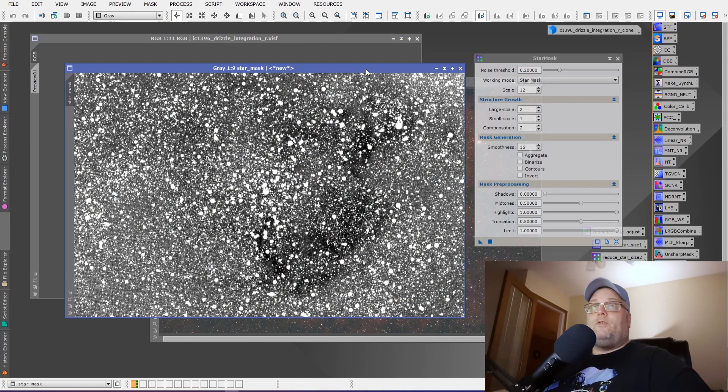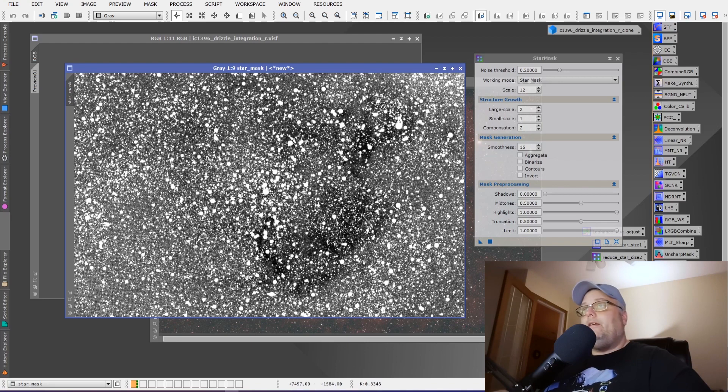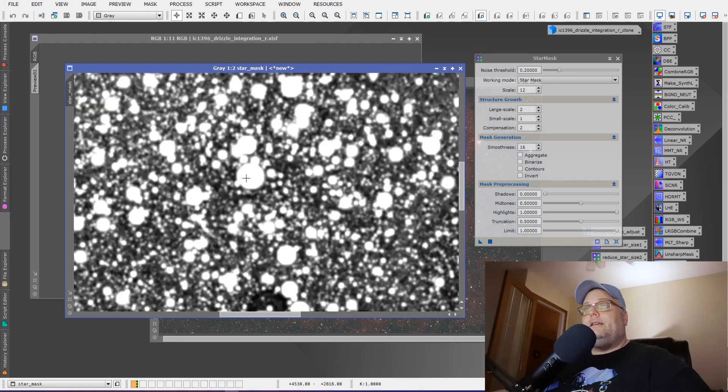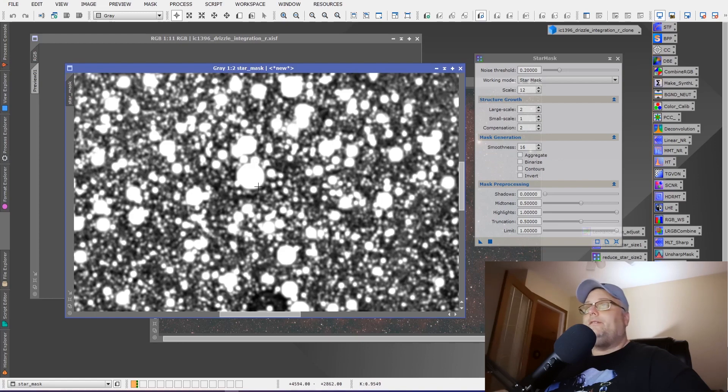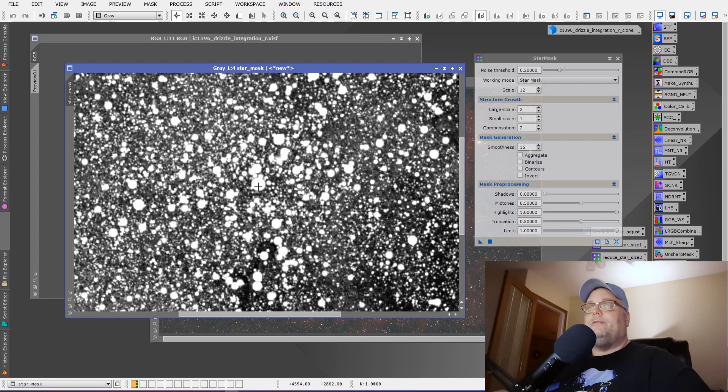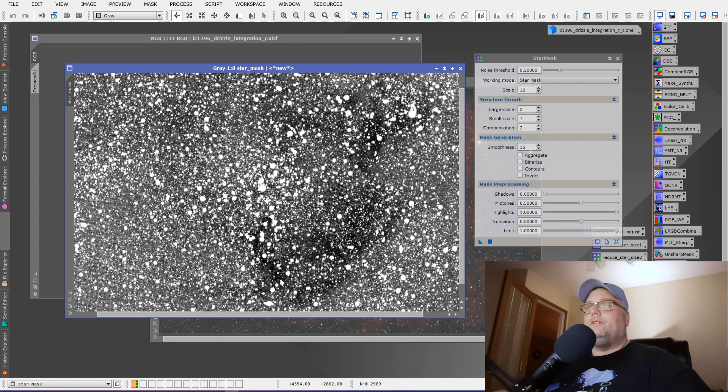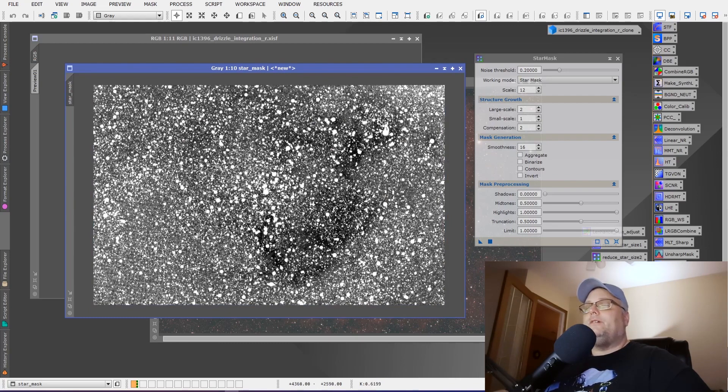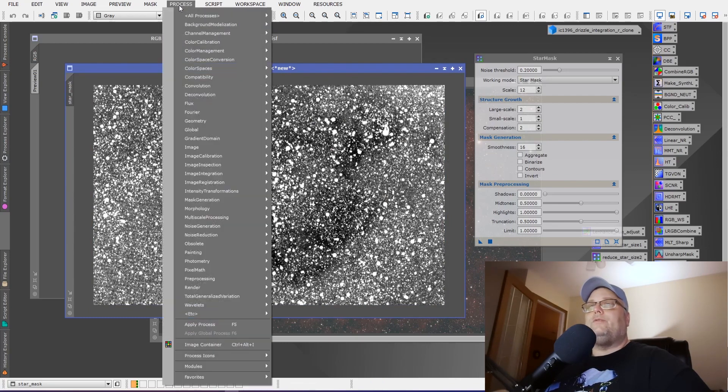We want to protect the stars when we add in the narrowband data to the RGB image. But before we can use this mask, we'll notice that the edges are very hard around the stars. We want to soften that. We want a more gradual protection.